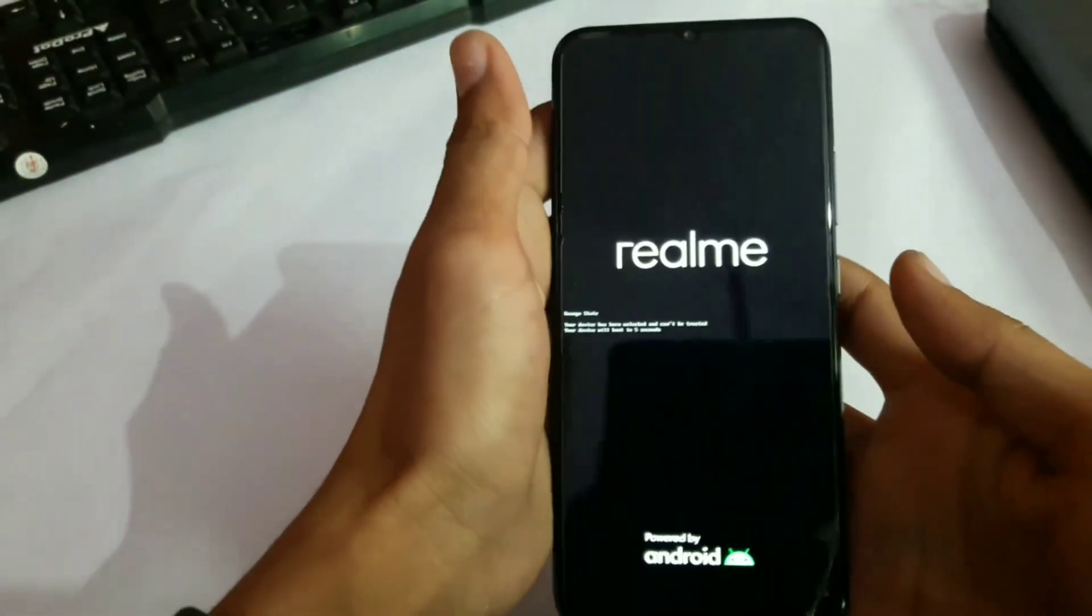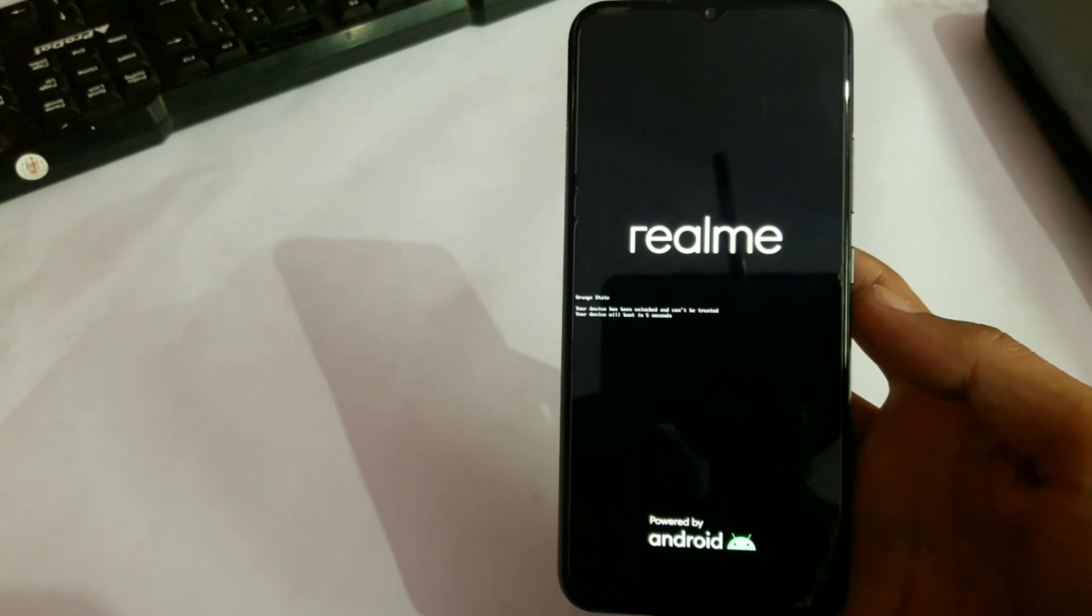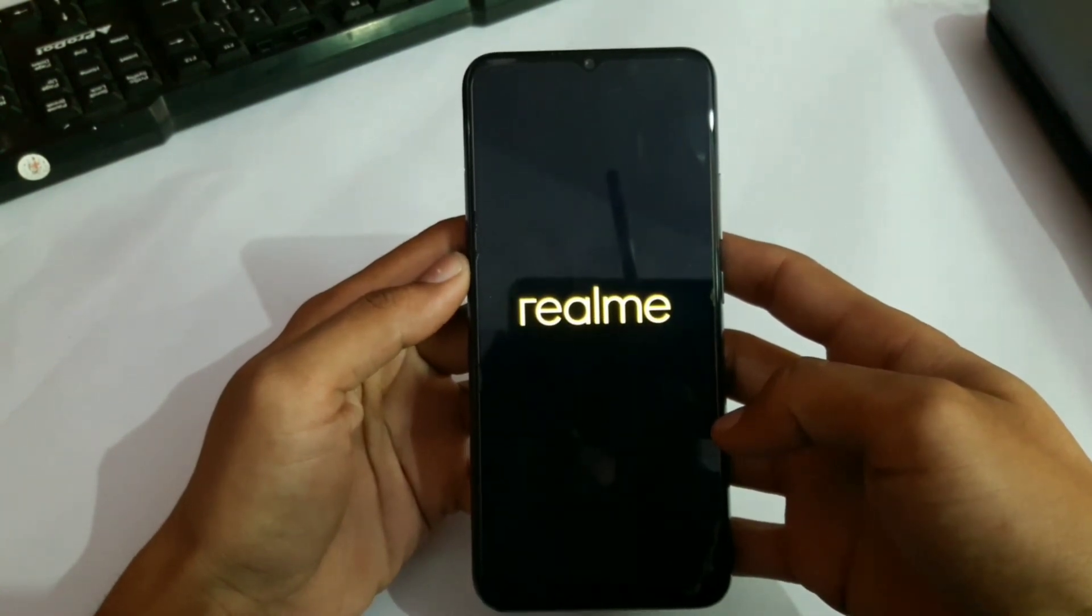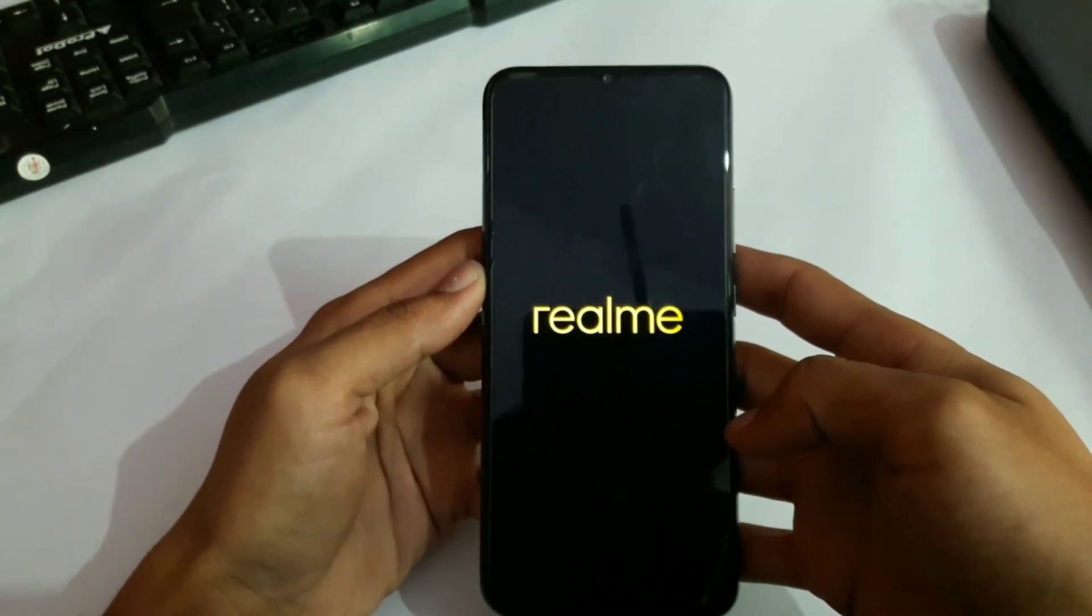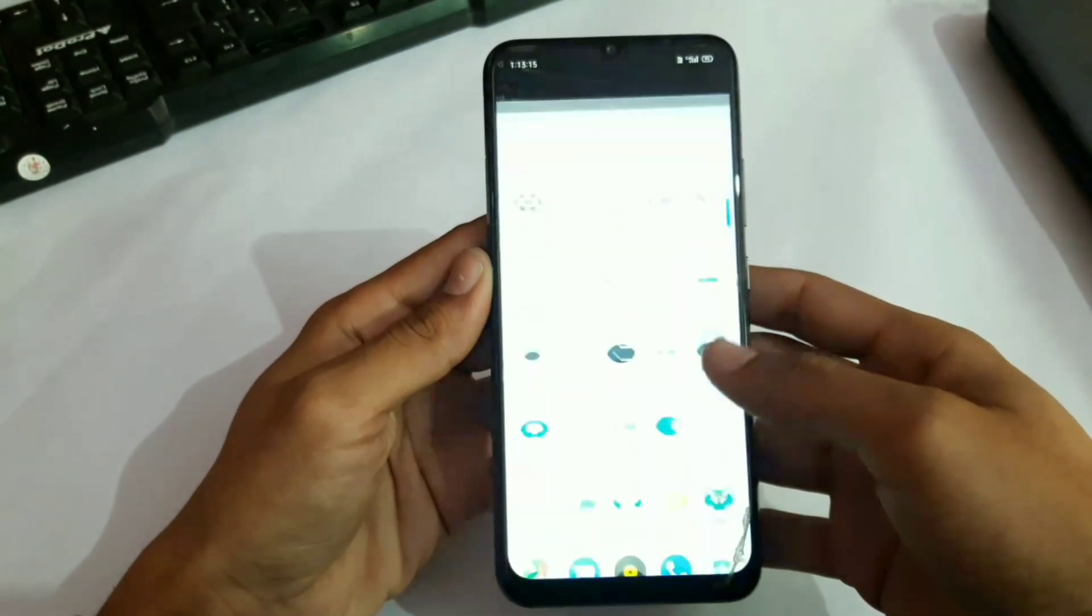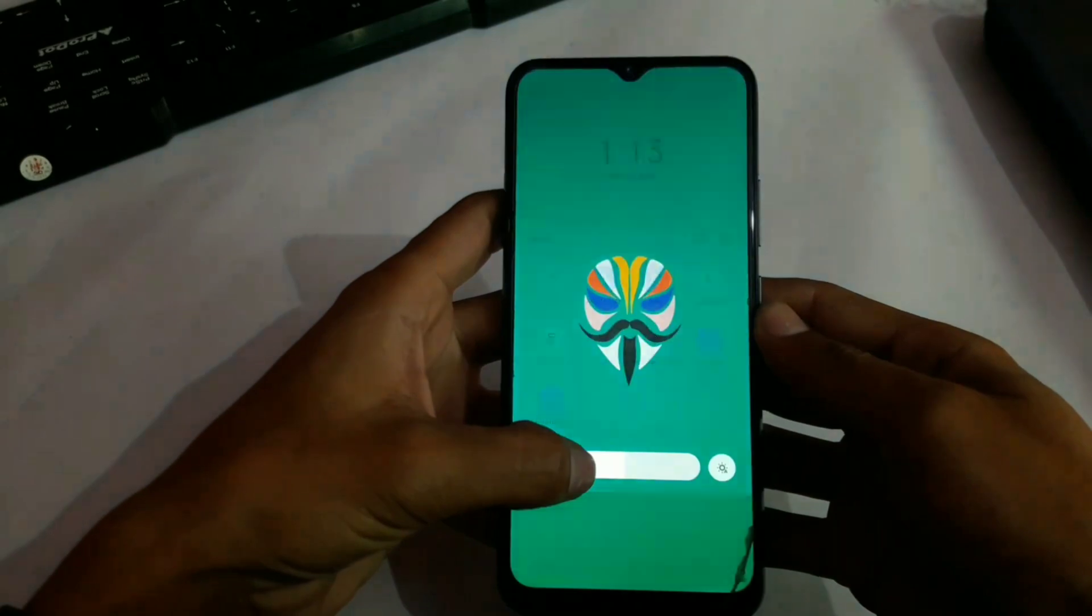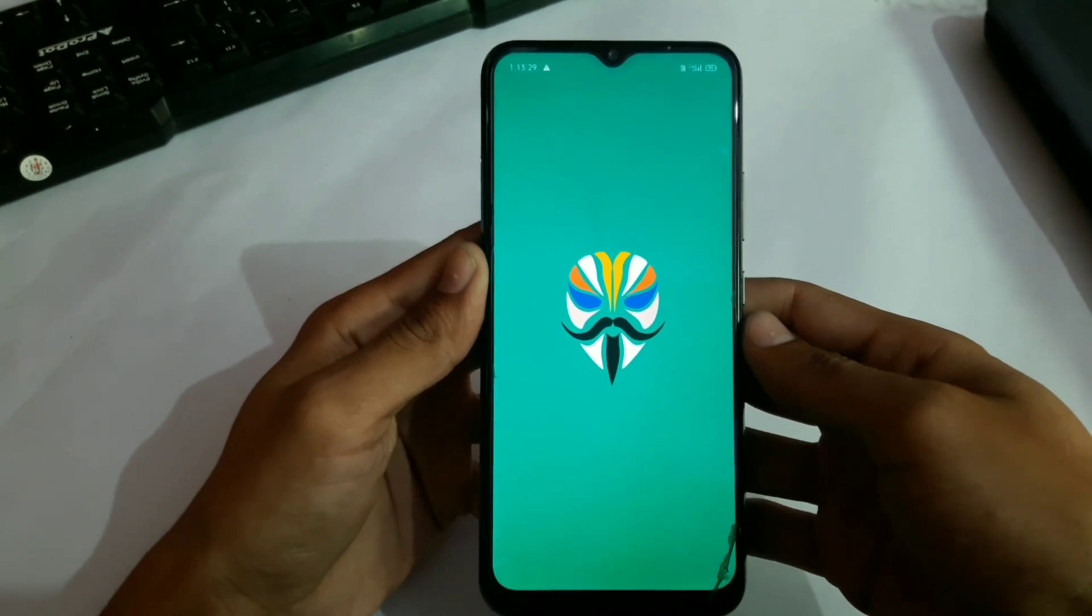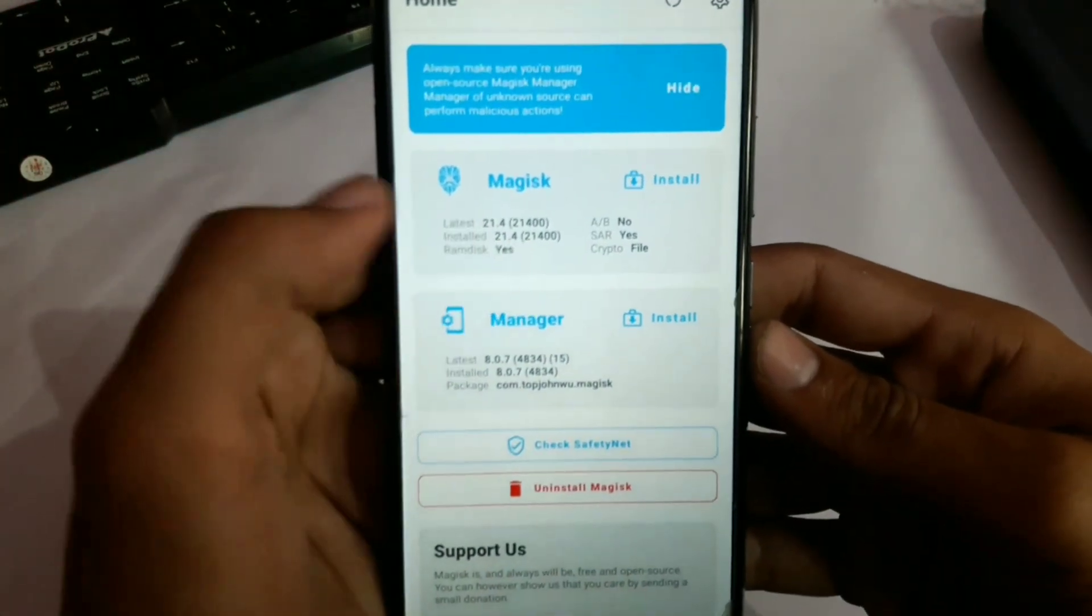Now you can see our phone is successfully booted without any problem, and if you face boot loop just type fastboot erase userdata from cmd. Now here you can see our device is rooted, so enjoy root.